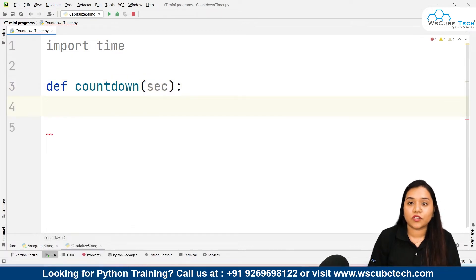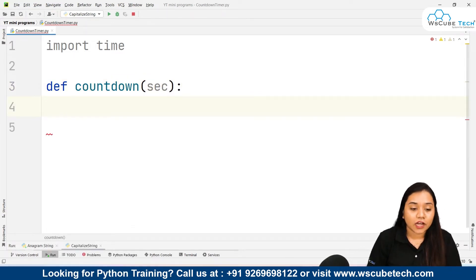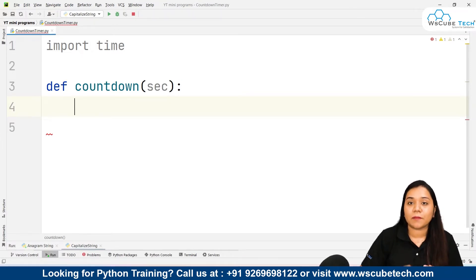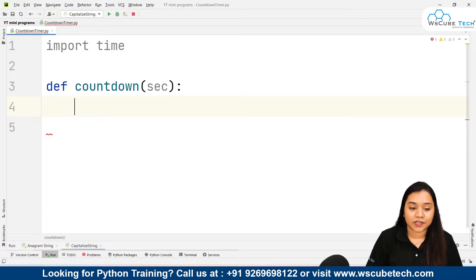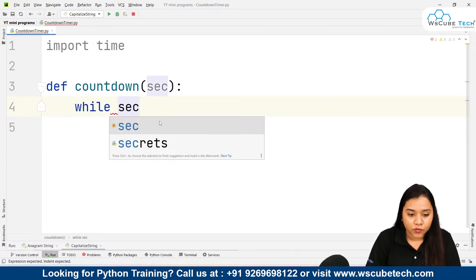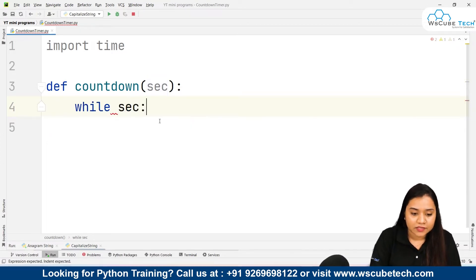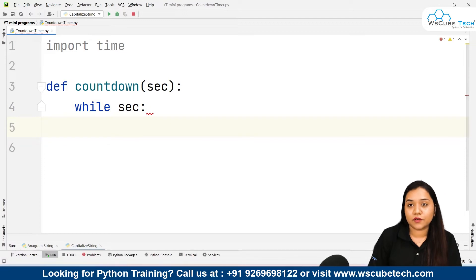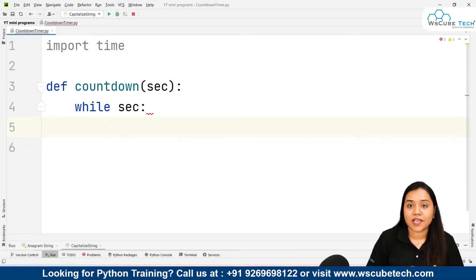After this, we need to create a while loop because it's a countdown, so every second the loop will iterate again. We'll write 'while seconds'. Inside the loop, we need to create two variables to count the value in minutes and seconds.